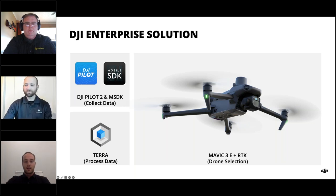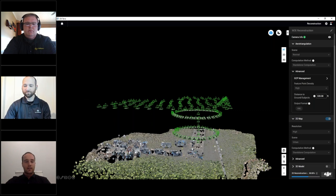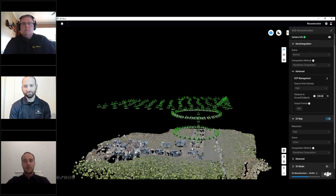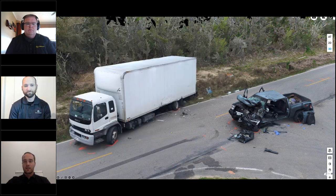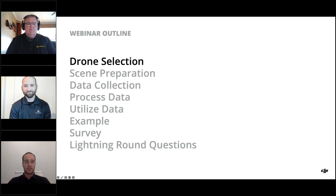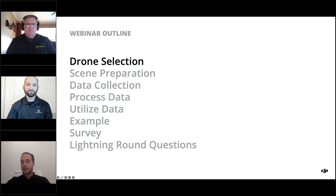We'll cover how data collection works from the controller side, different data collection strategies, how to supplement automated data capture, and creating 2D maps and 3D models. We'll also look at a 2D map on the left and a 3D model output from the Terra side. Topics today include selecting a drone, preparing the scene, collecting and processing data, and utilizing that data with examples.